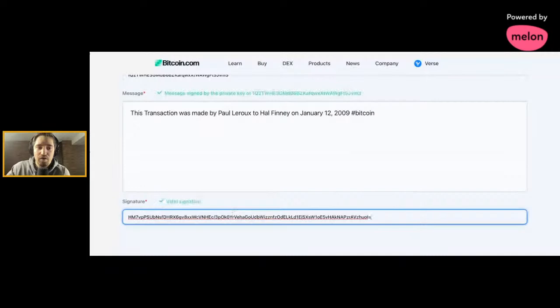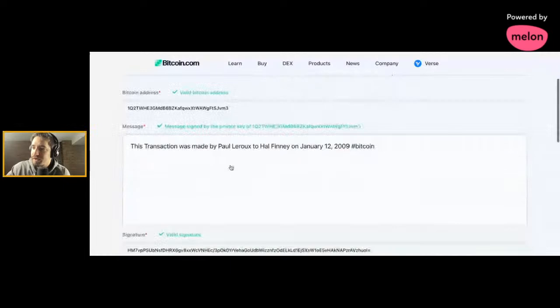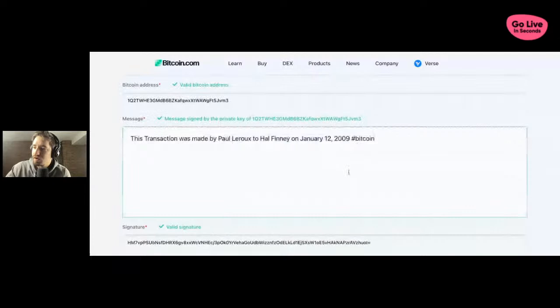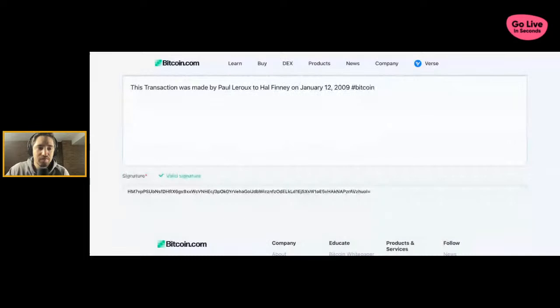What we have here is it's a valid Bitcoin address. This is the first address that sent to Bitcoin. And it was sent to Hal Finney by Paul LaRue, January 12th, 2009. And there's the valid signature below, meaning that all three checks verify that Paul LaRue is in fact Satoshi Nakamoto.